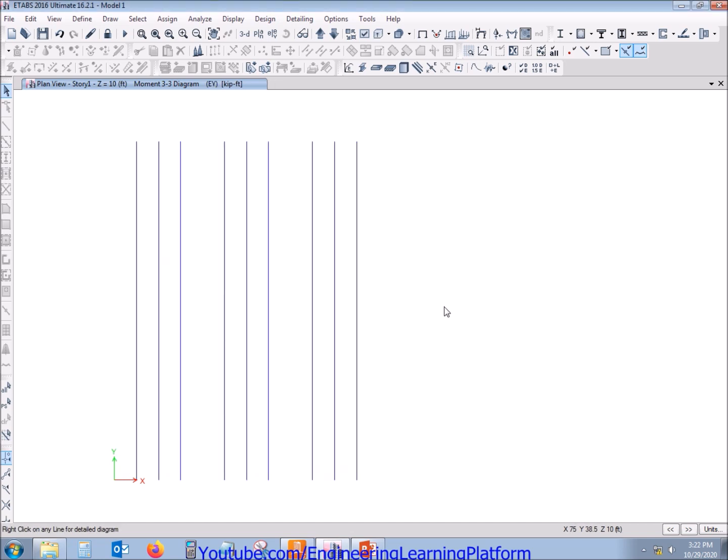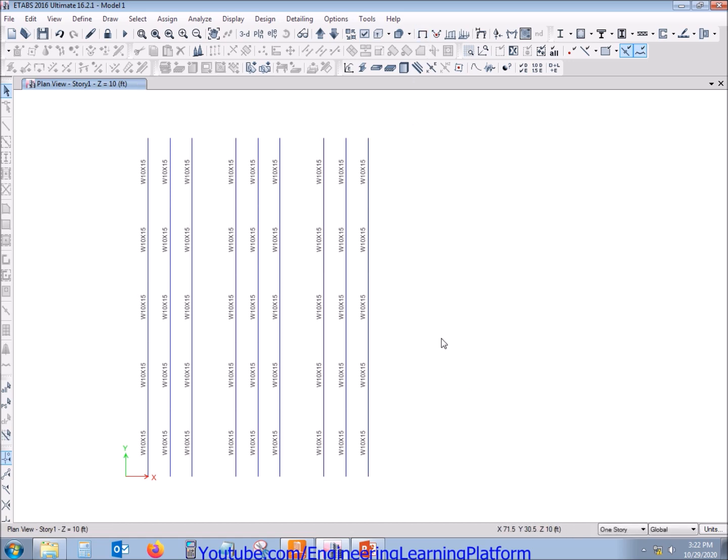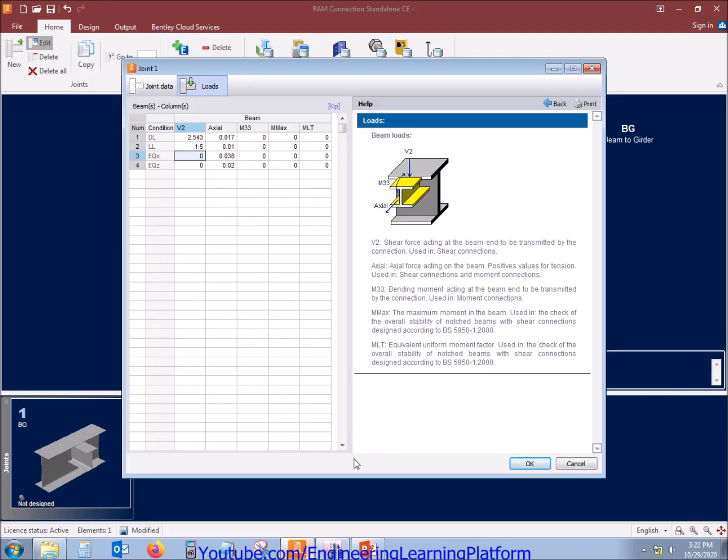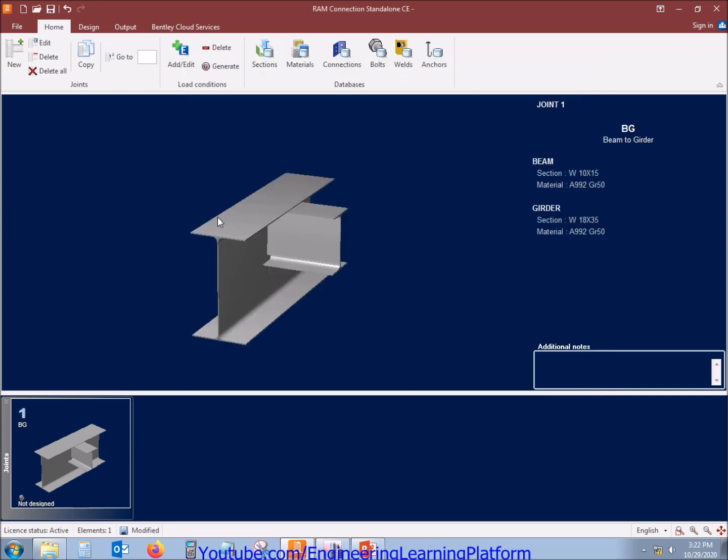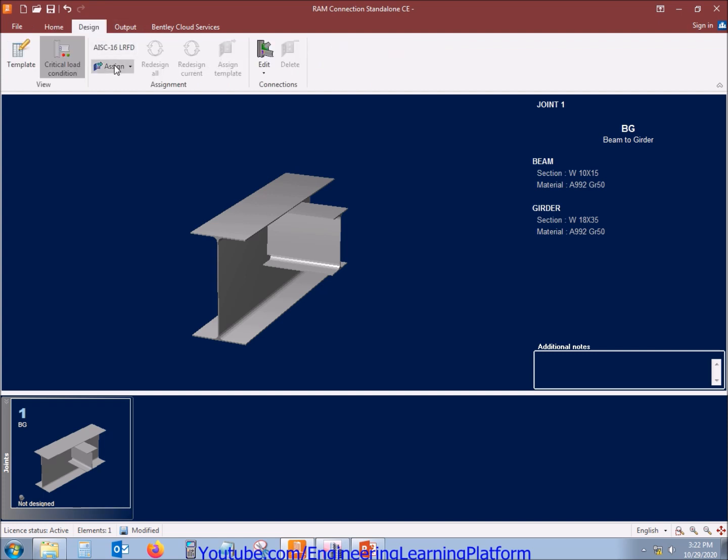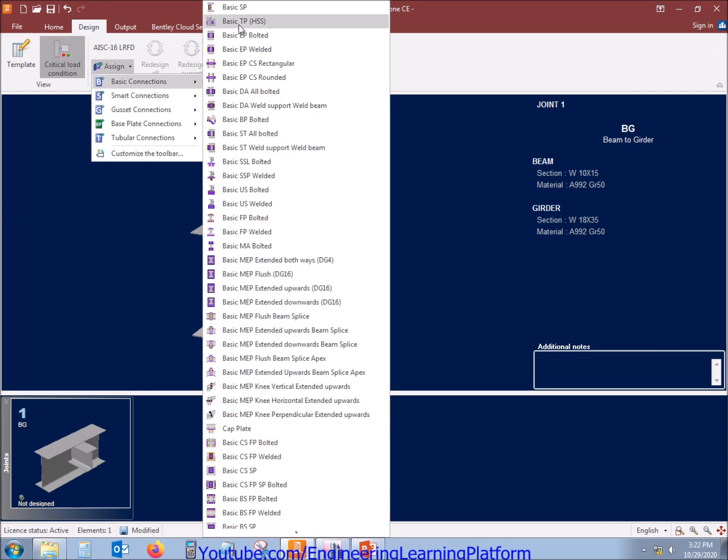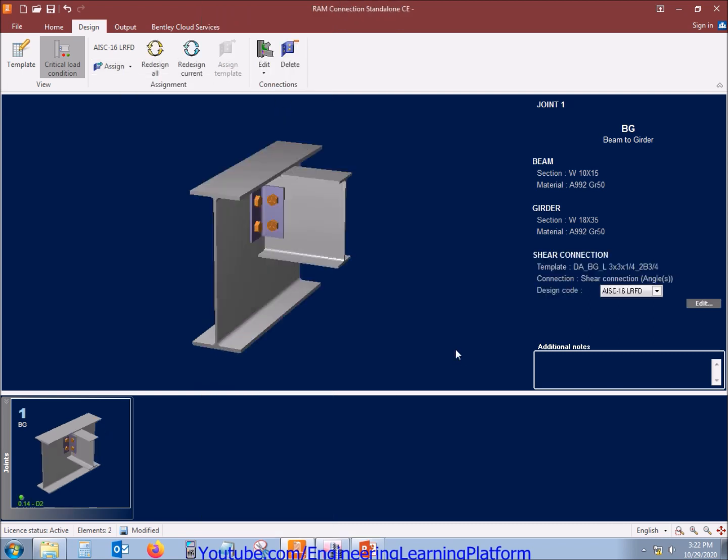The moment at support due to dead load and live load is zero. That's why we are assigning or designing the shear connection. Now I'll be assigning the shear connection to the configuration. You can also go for a welded connection.